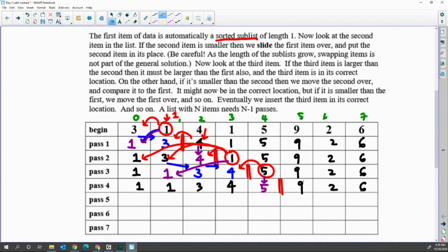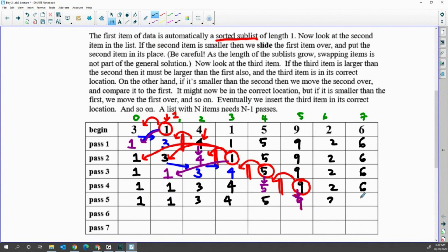Now start from index five, compare with the previous one. The previous one is bigger, so shift. Then the previous one is not bigger, so I insert to my current position five. Copy the rest of them. After pass five, it guarantees up to index five is sorted.